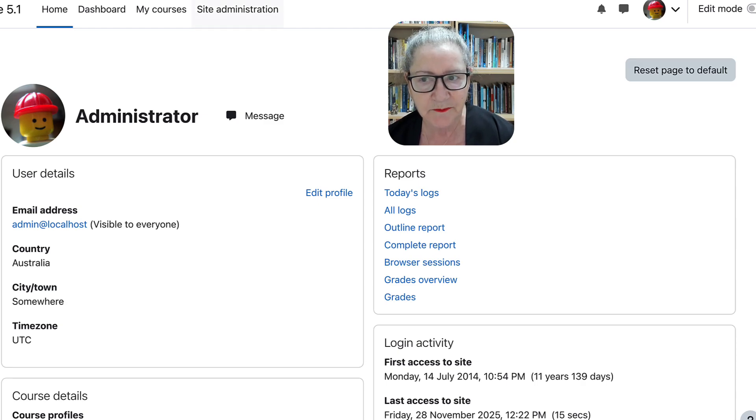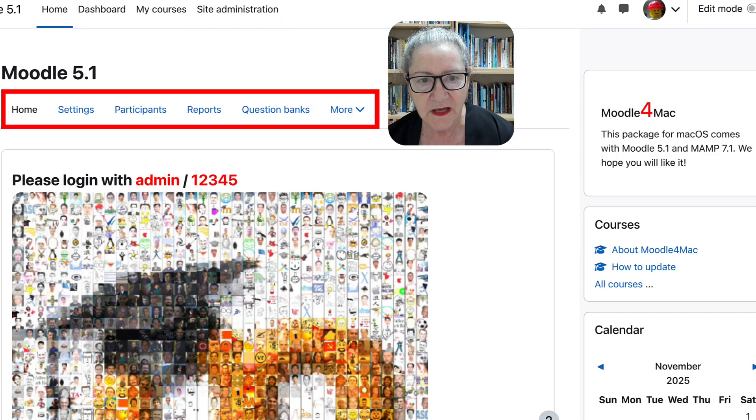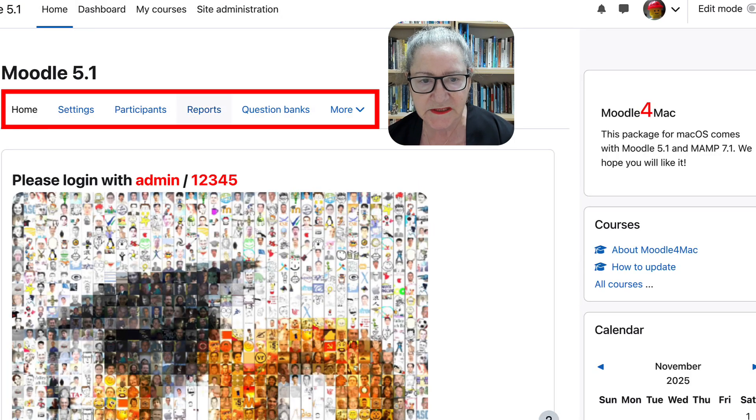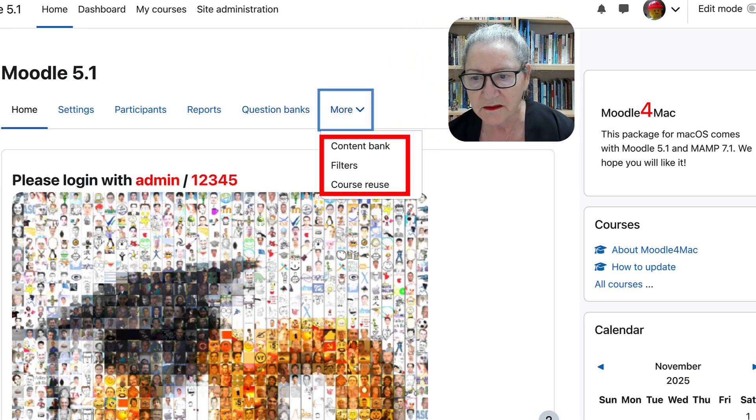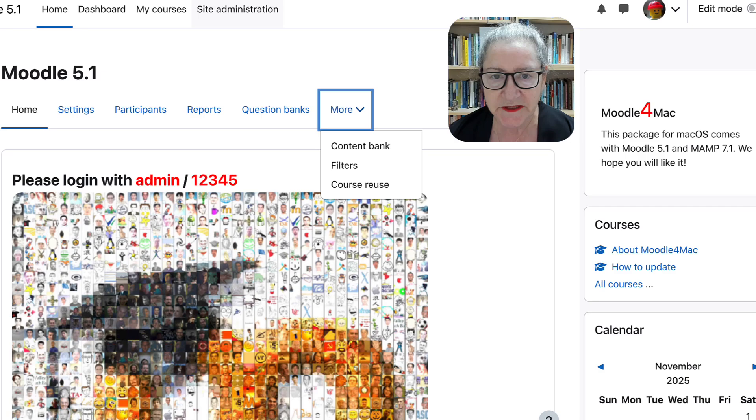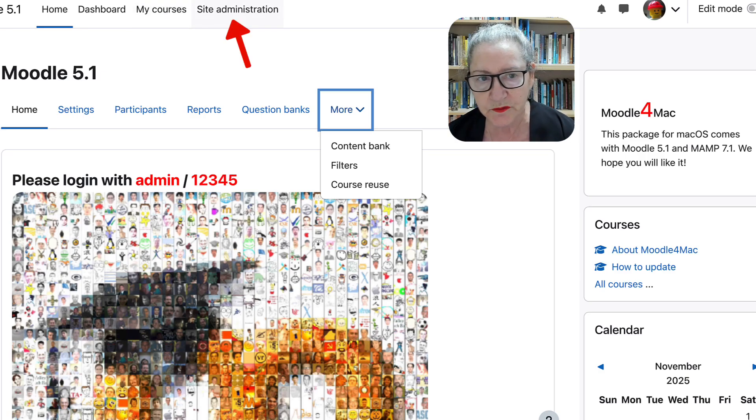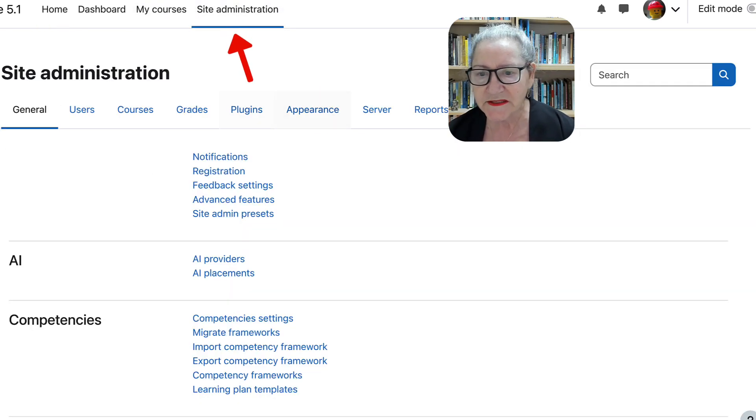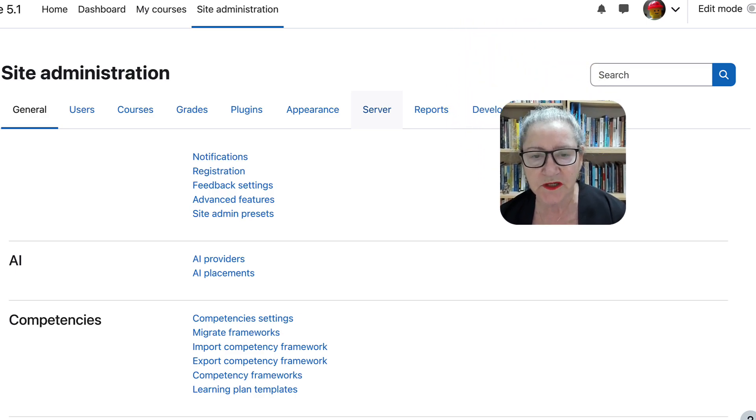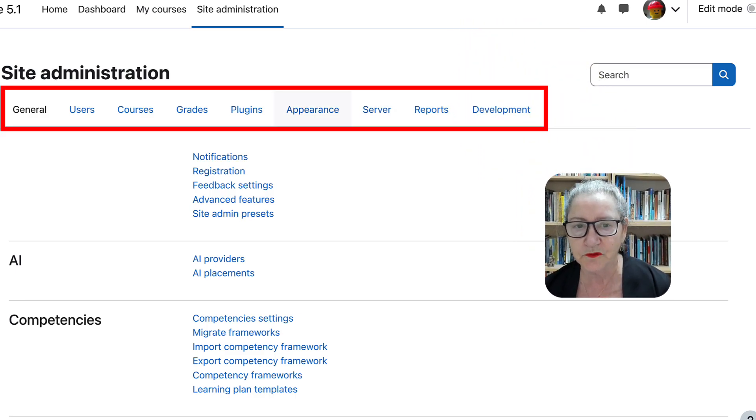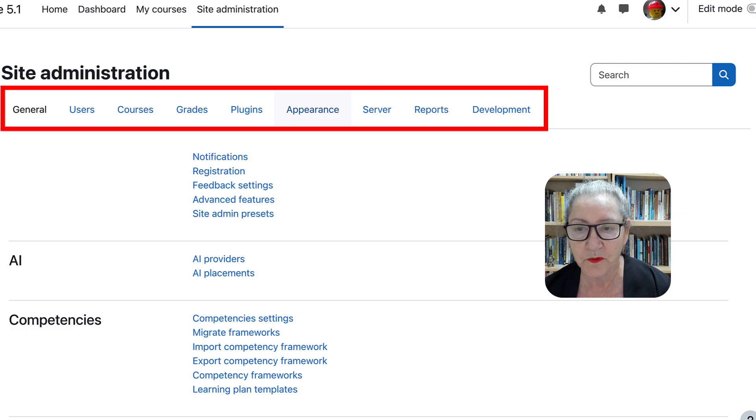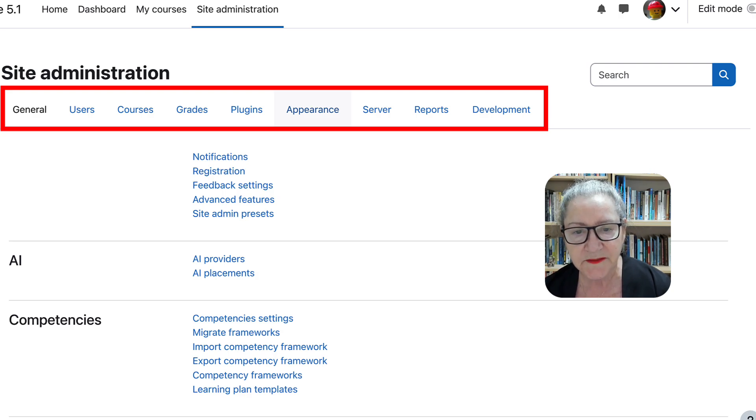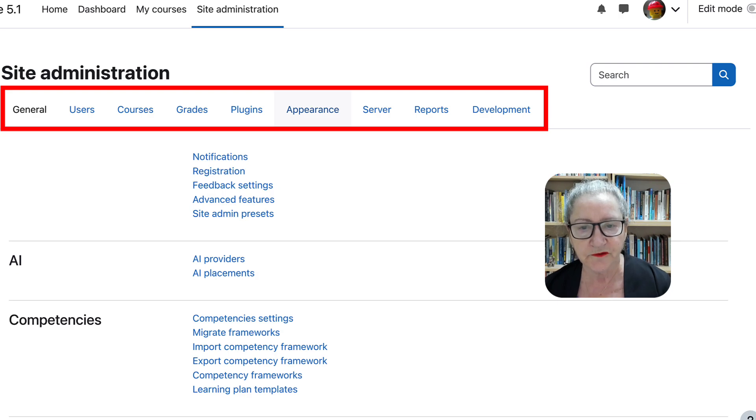First thing that I'm going to do after, notice Moodle. Here we are. First thing I'm going to do, and notice what's here. Settings, Participants, Reports, Question Banks, and more. But we're going to go into the Site Administration. Notice you can also create courses here. So, this is it. This is what it looks like on Moodle 5.1. If you've got an earlier version of Moodle, this is a chance for you to see what's available in Moodle 5.1, or if it's higher than that, in the latest Moodle version.